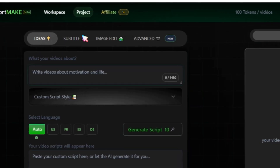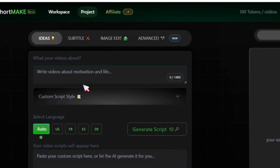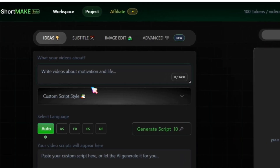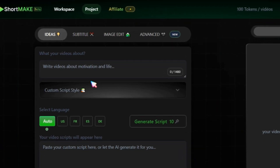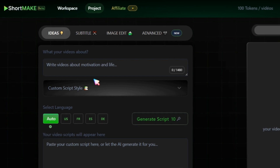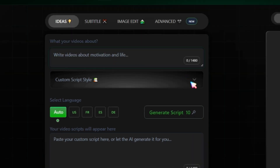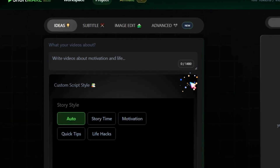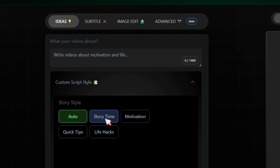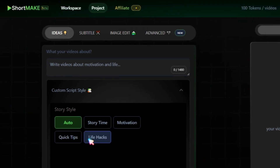The first section is about the idea. Type the type of video you want to create, or click on Custom Script Style and choose from options like Story Time, Motivation, Quick Tips, or Life Hacks, or use the Auto Mode.